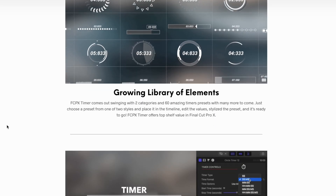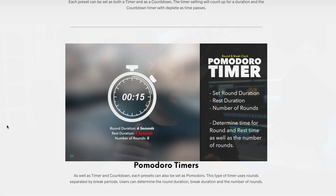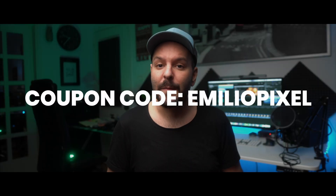In today's video I'm going to show you how we can create timers in Final Cut Pro X using the FCPX plugin from Pixel Film Studios. I've placed a link for this plugin in the description below, and the first 500 people who click this link and use the coupon code EmilioPixel will get 30% off their purchase. With this plugin you have a lot of different ways to showcase a timer, a countdown, or the Pomodoro technique in your videos — circle, square, or just numbers.